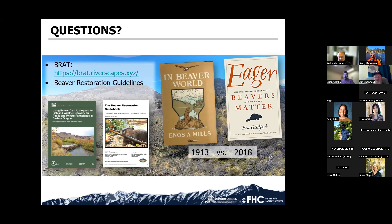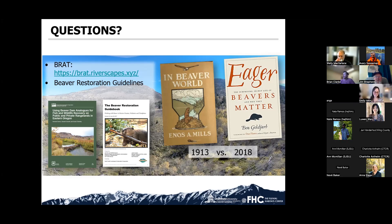Announcement: Next month Emily Isken is going to present on using remote sensing and beaver restoration from project buy-in through monitoring. She's got some really cool papers out there as well that you should all look into.